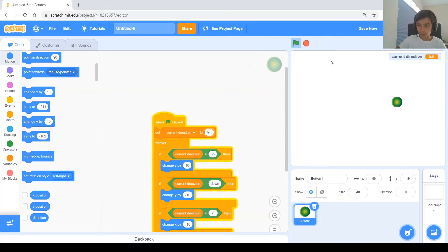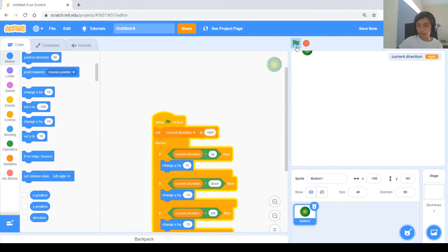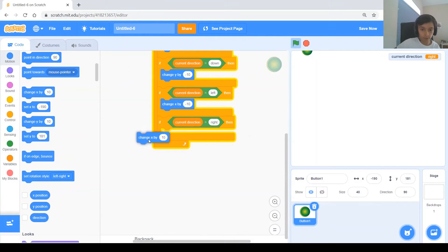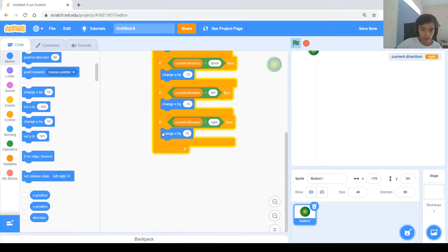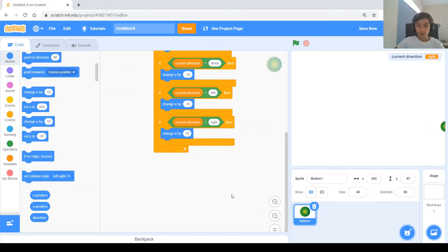There you go, it's going left when I set it to left at the beginning. Let's test the last one — right. I forgot to change this to 'change x by,' and then we need 10. Let's test it one more time and there you go, it's good.